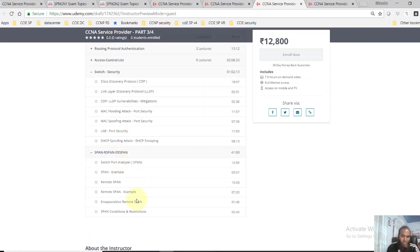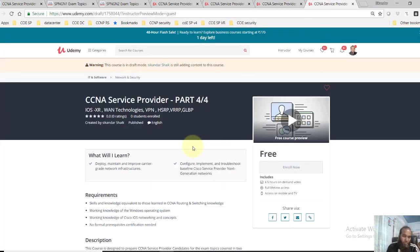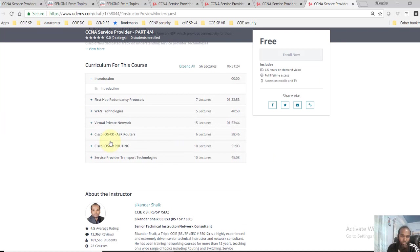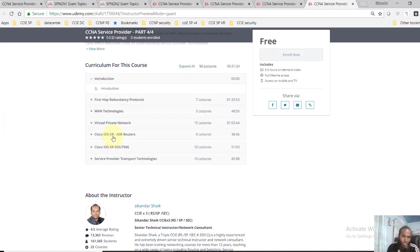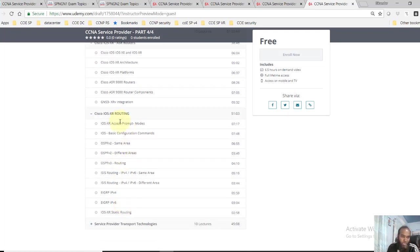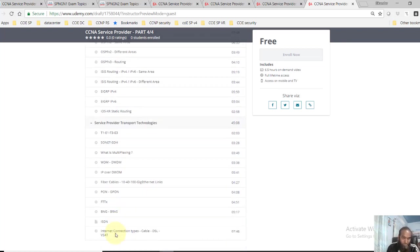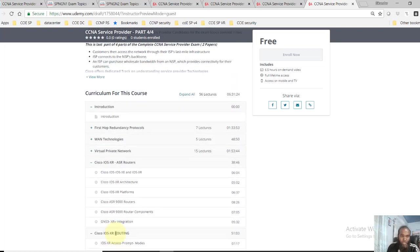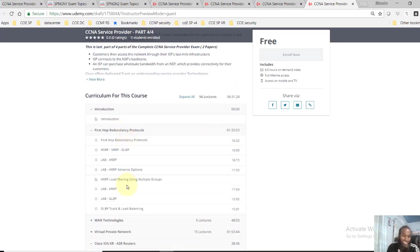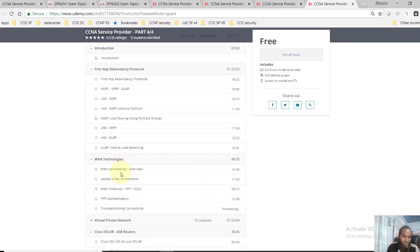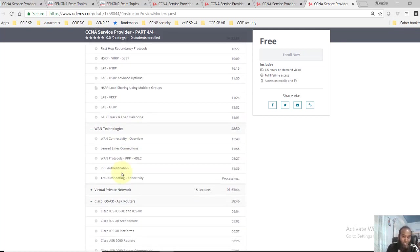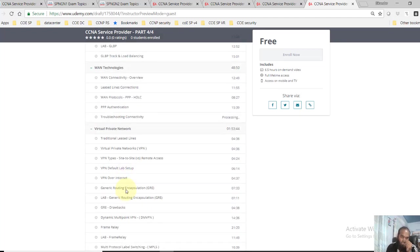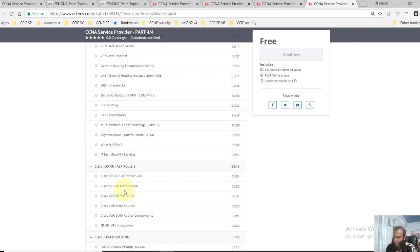Now in Part 4, I covered all the XR topics, like the topics leading to IOS XR, the basics of IOS XR and the configuration on IOS XR routing, and some other transport technologies typically I have explained in Part 4. And then also the redundancy protocols like HSRP, VRRP, GLBP, including understanding the different types of WAN technologies we use, and also the VPN concepts here. So this Part 4 majorly I have covered these topics.